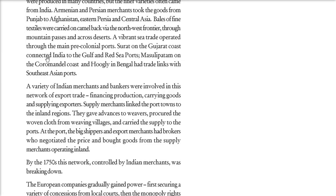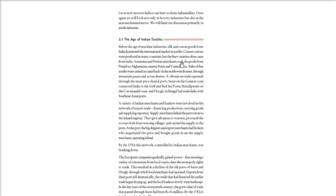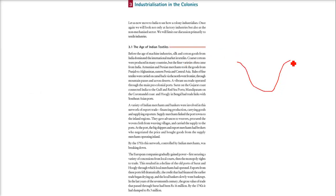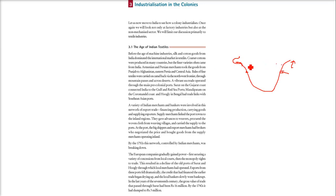The sea trade was also going on through the main pre-colonial ports. Surat in Gujarat and Masulipatnam were pre-colonial ports — before the British got hold of the country. Masulipatnam on the Coromandel coast and Hugli traded with Southeast Asian ports, while Surat was connected to the Gulf and Red Sea ports. Indian merchants and traders were financing production, carrying goods, and supplying exporters.